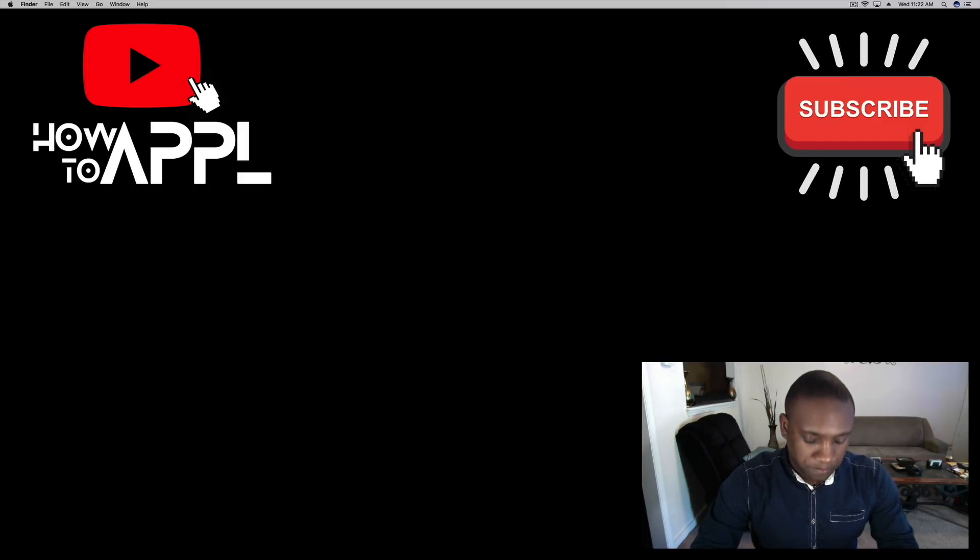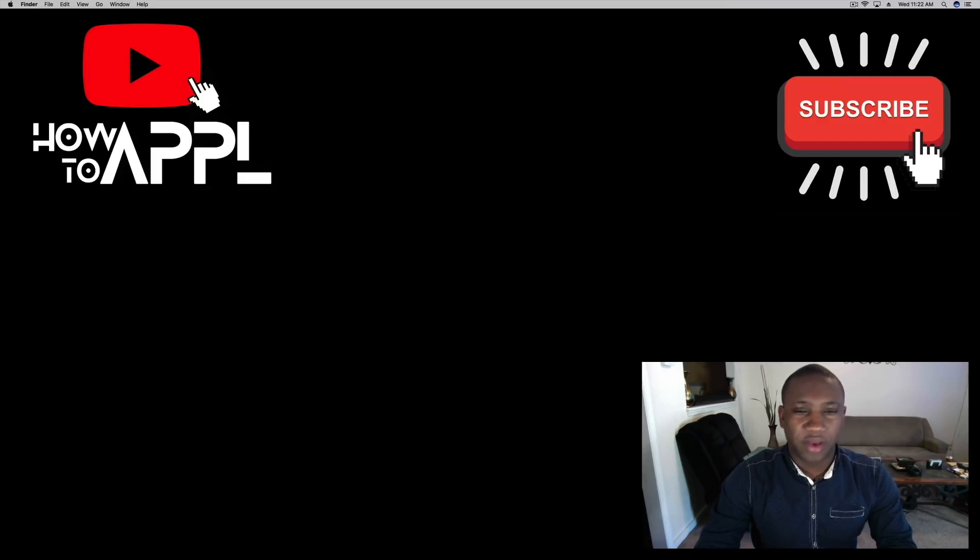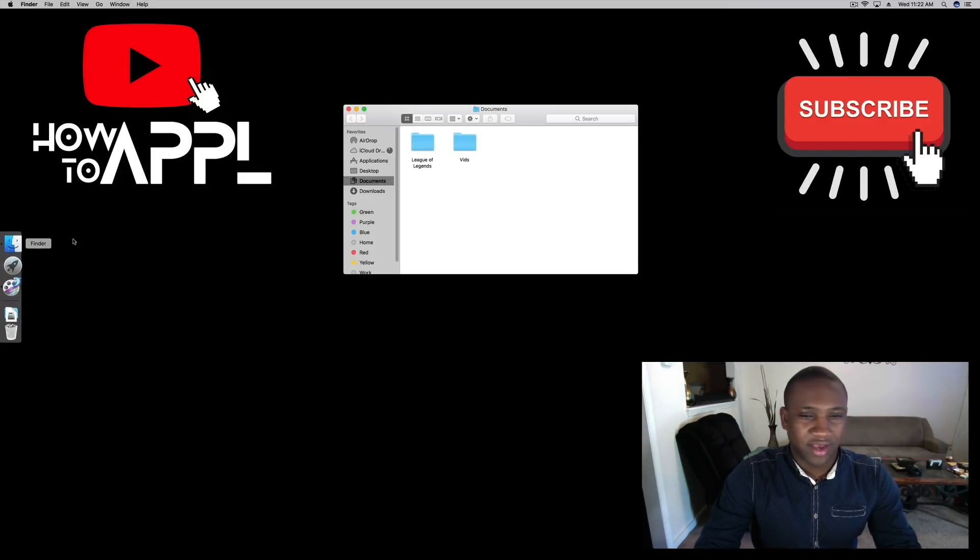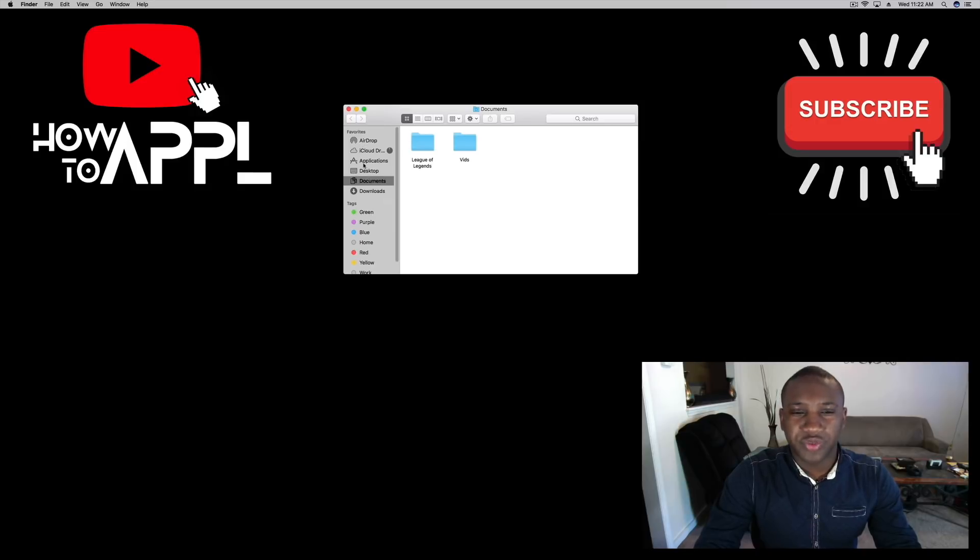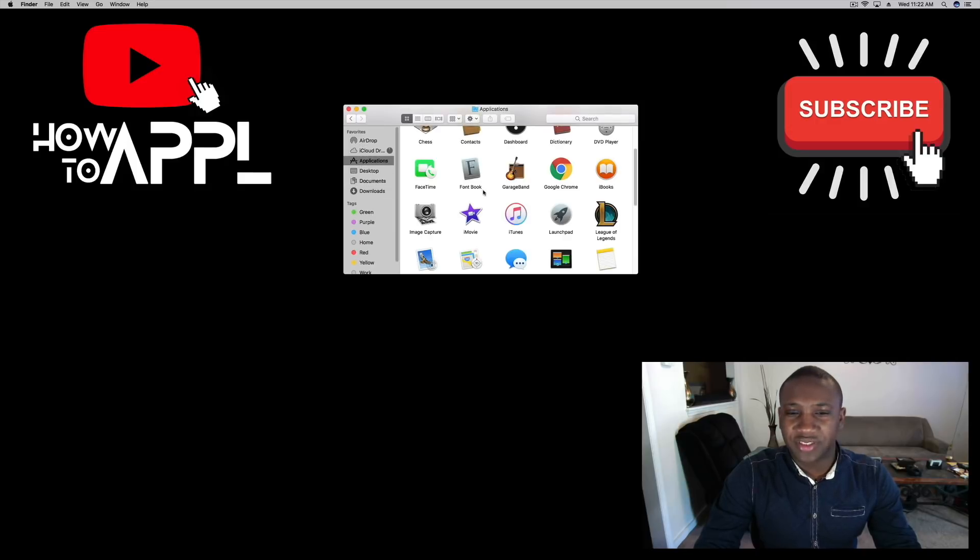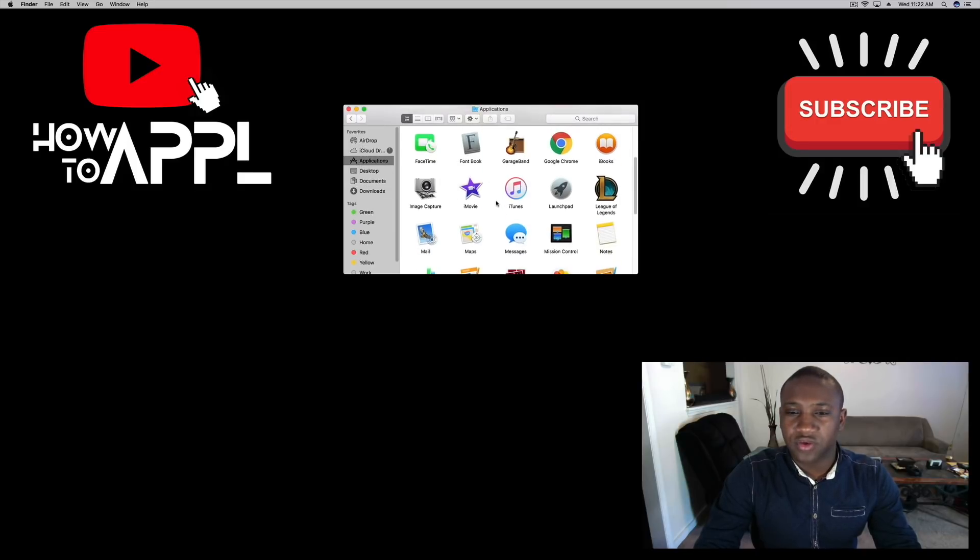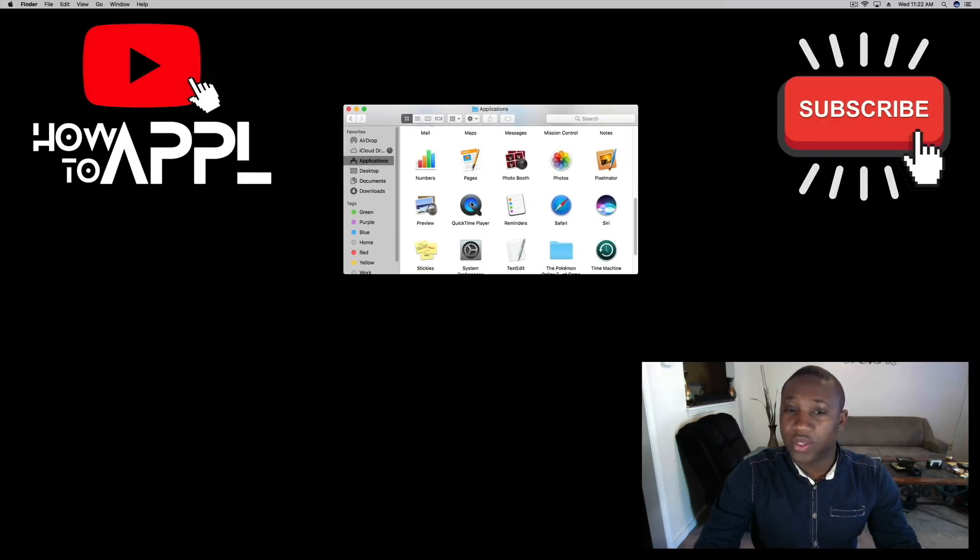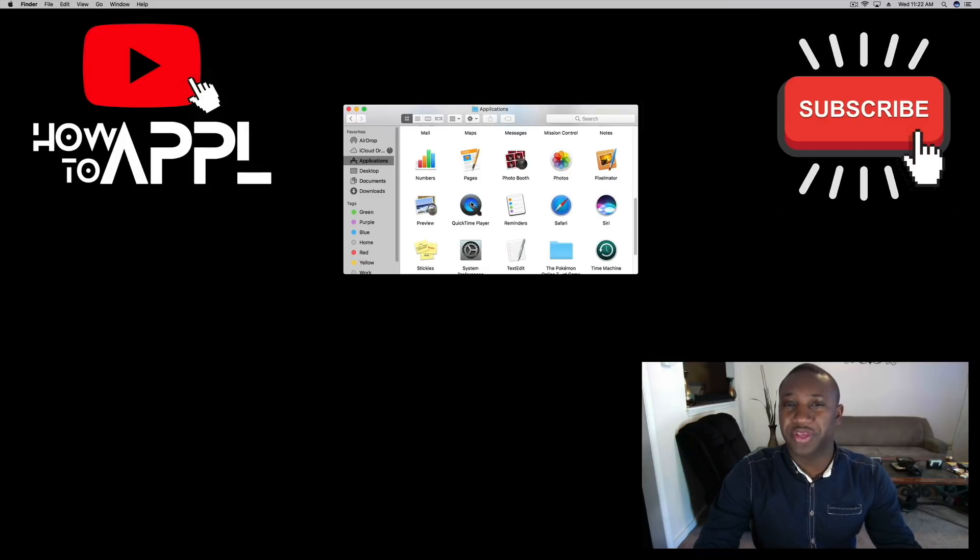First of all, we're going to open up Finder on our Mac, should be in your dock. We're going to go to Applications, scroll down until you see QuickTime Player. That's the program we're going to use which already comes on your Mac.